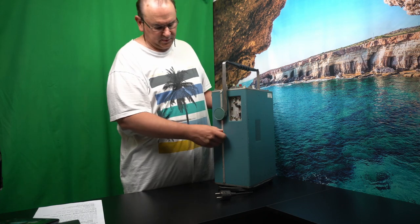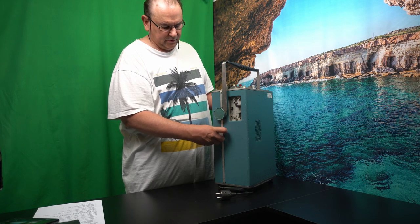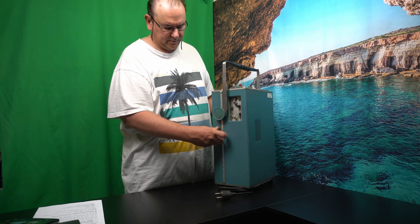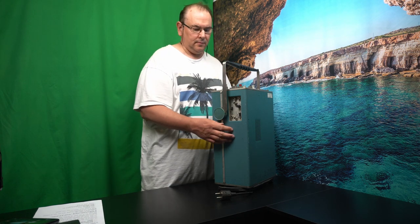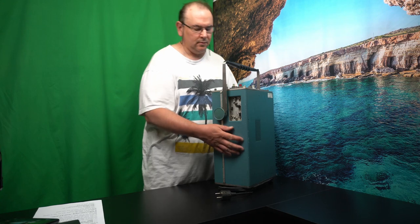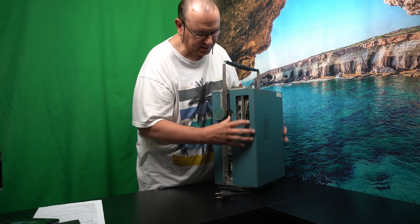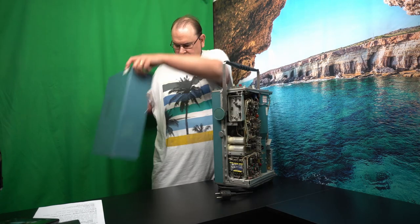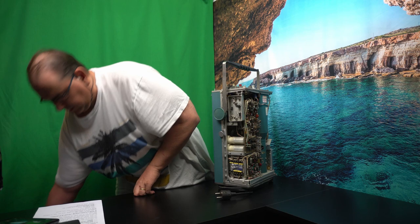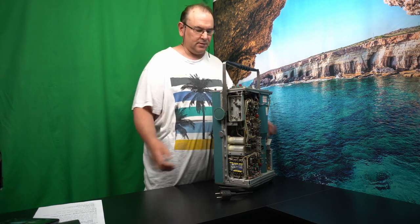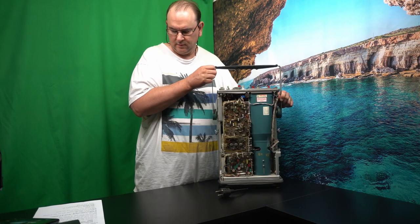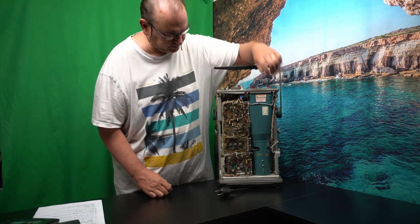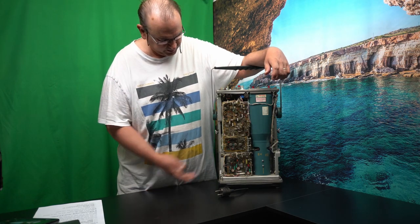Another nifty thing is that you can actually unscrew this screw here. That's the same on the other side. Just lift up the cover. Just no tools, nothing. I haven't powered it on, so no capacitor is charged or anything.